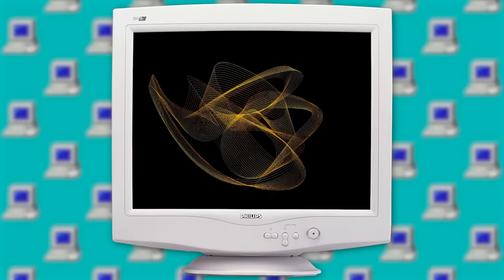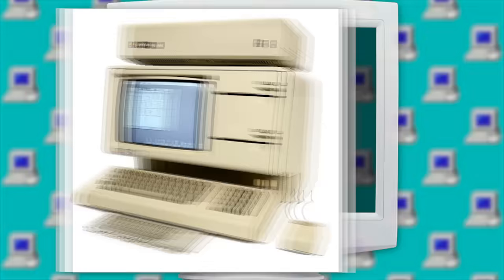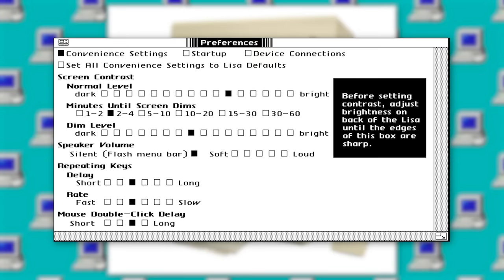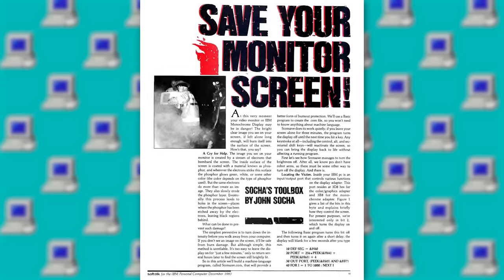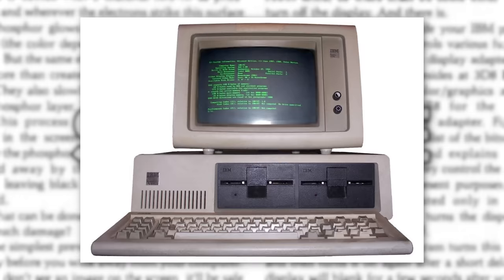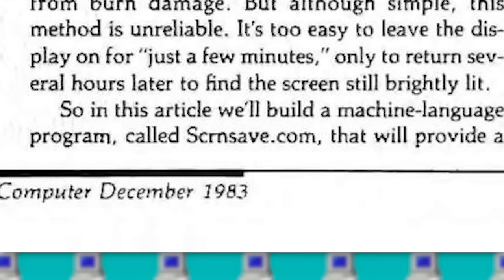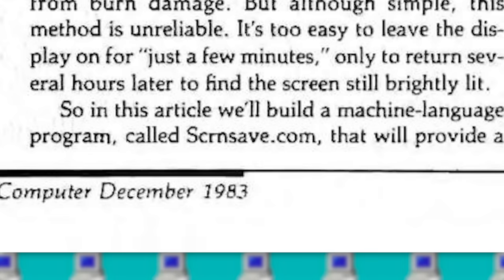One of the very first examples of a screensaver starts all the way back in 1983. The Apple Lisa computer shipped with a screen dimming option that would dim the screen after a few minutes of inactivity. Later that same year, John Socha created a program called Screensave for IBM computers, which basically did the same thing. This is also the very first example of the term screensaver being used.